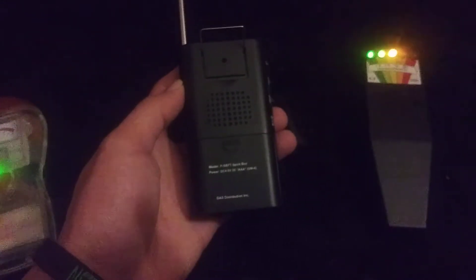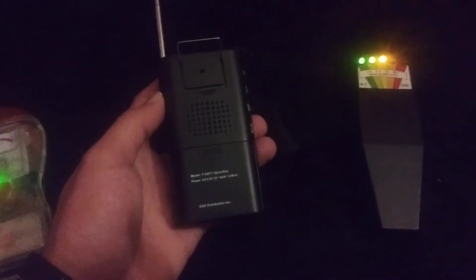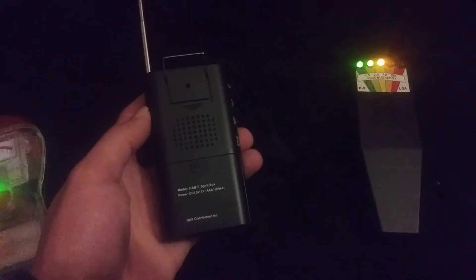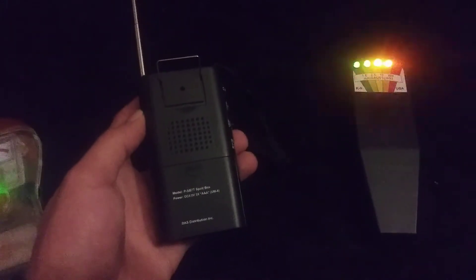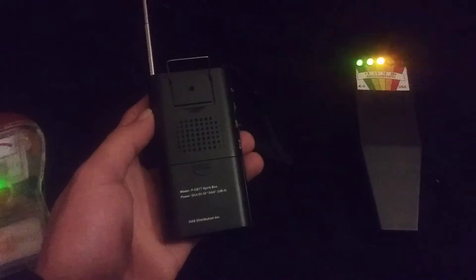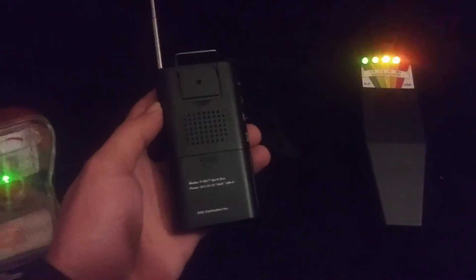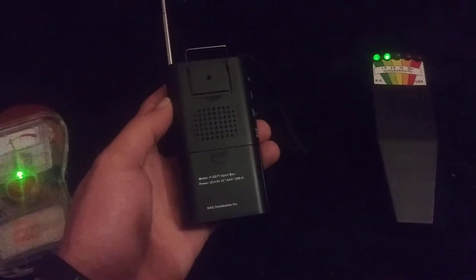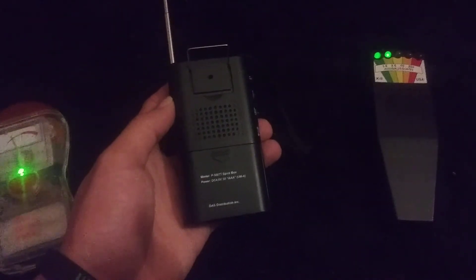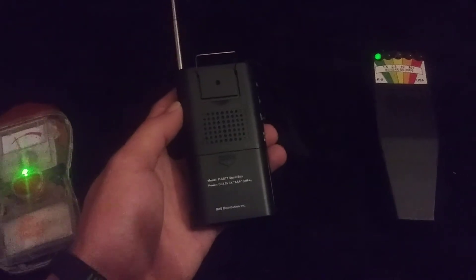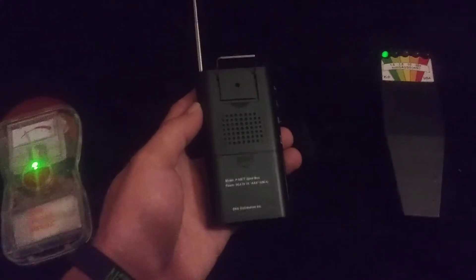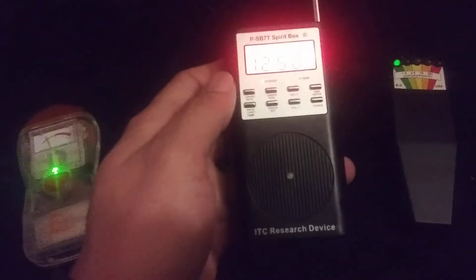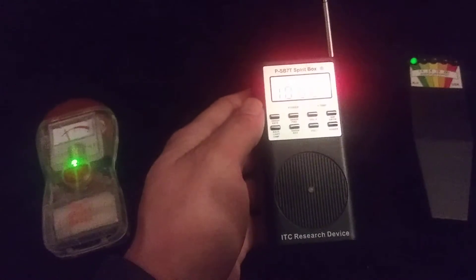Oh wow, thank you. Are you making that meter go off? Is that you? That was really strong, thank you. Can you make this other one go off? Is that better? Can you communicate better like that?